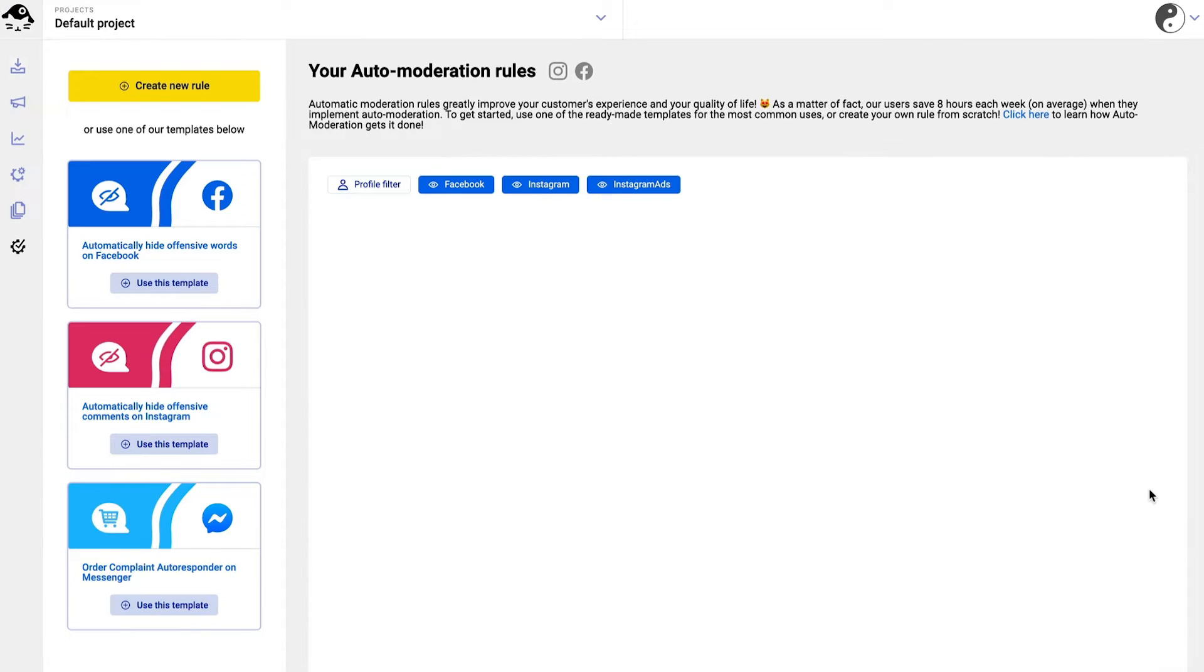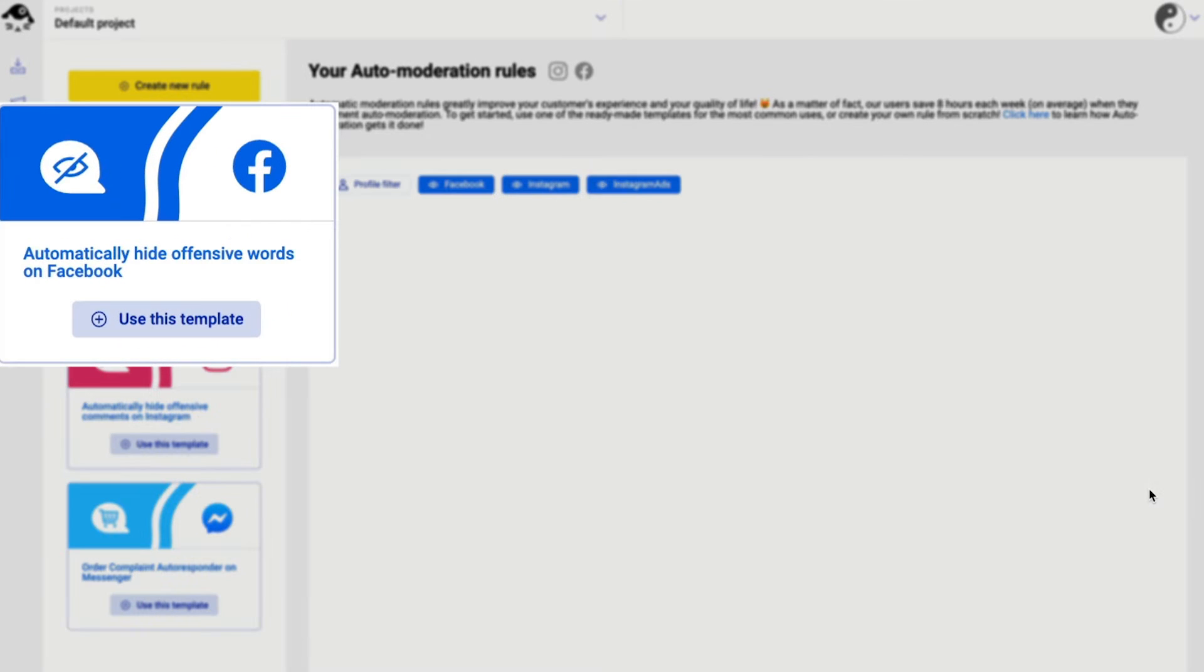On the left you'll see these three ready-to-go templates. Today we're going to use the one at the top. This automatic reaction is also known as a rule.